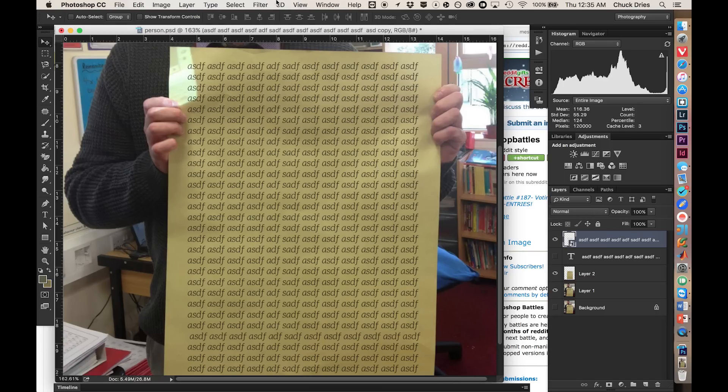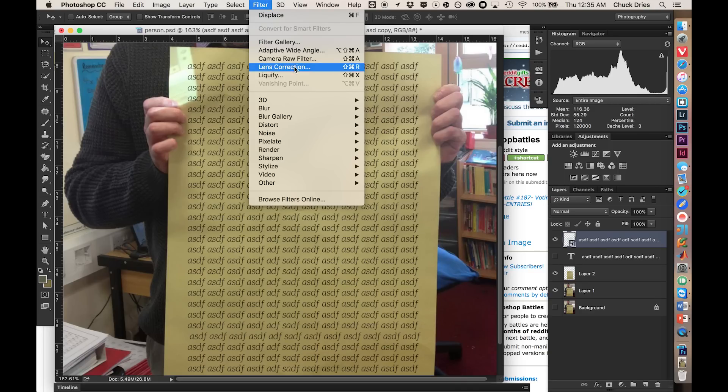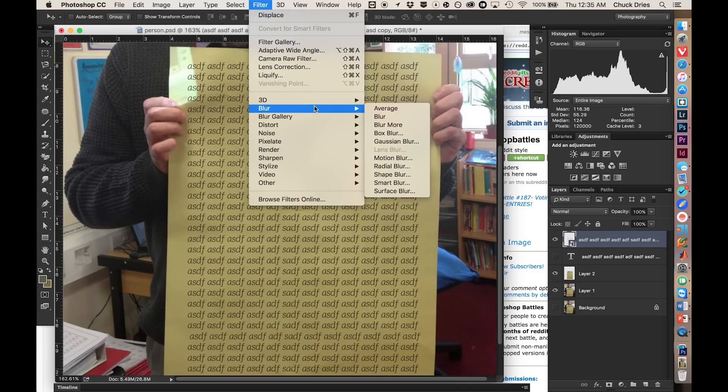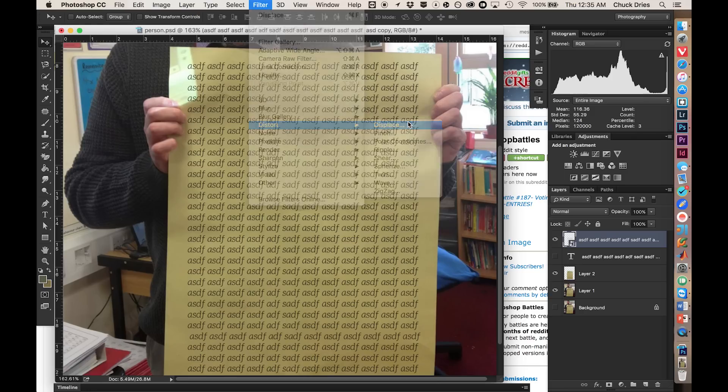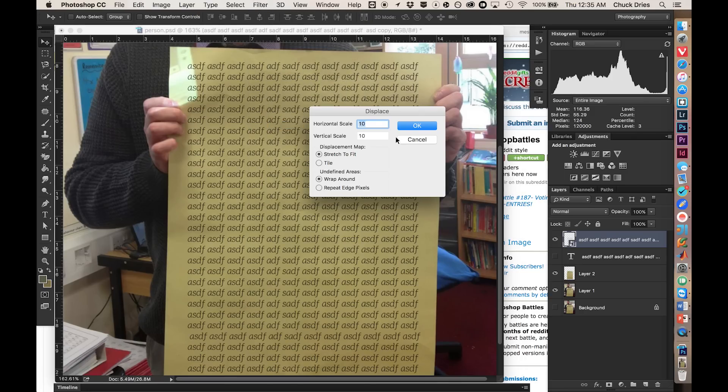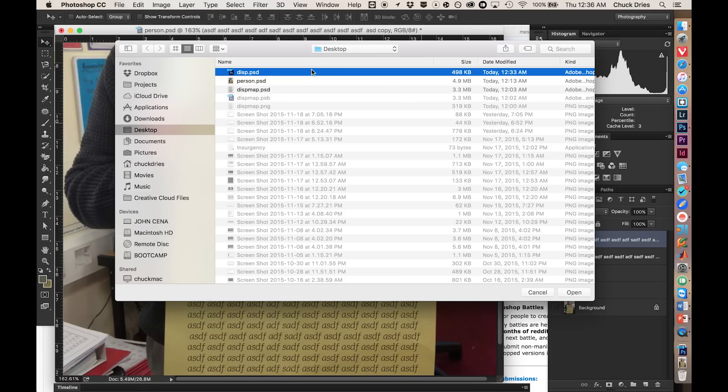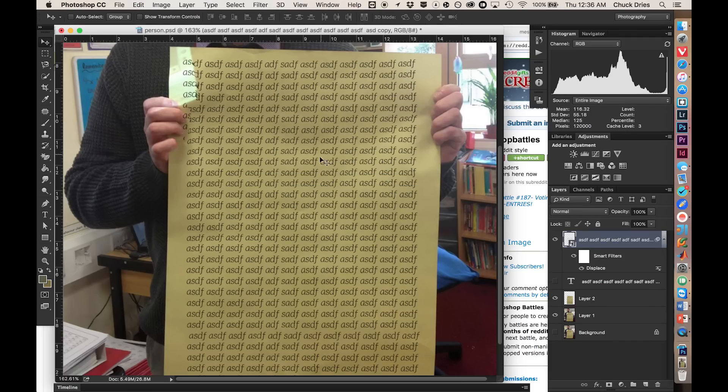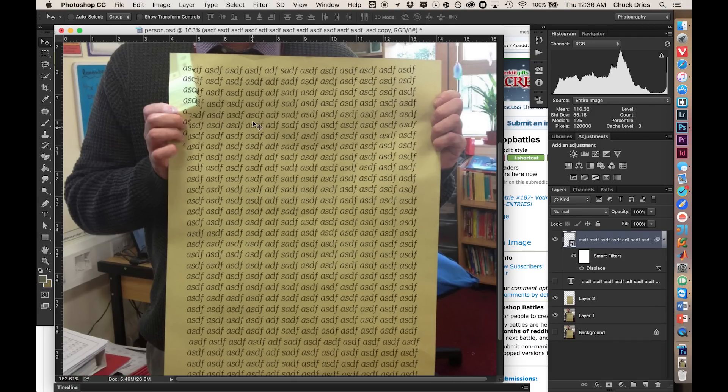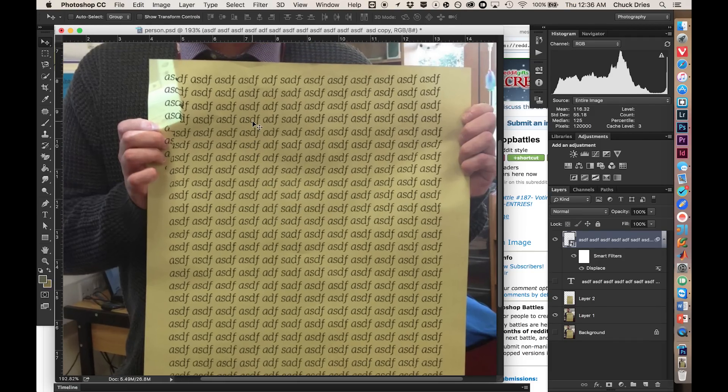So now that we're clear what a smart object is, let's go ahead and put that knowledge to use. We can filter a smart object however we see fit. Like, distort, displace. Leave this the way it is or if yours doesn't match mine, go ahead and make it match mine. 10, 10, stretch, wrap. You'll see some really weird stuff if you change them. You can feel free to experiment, of course. Alright, so I have this diffs.psd. Displacement maps, so far, as far as I can tell, can only use Photoshop documents. So, good to know. Open.